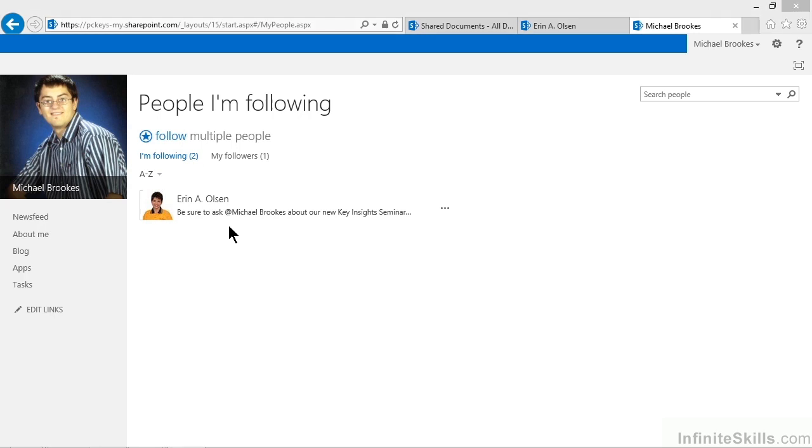As the people that you're following work in SharePoint, you will get your newsfeed built up with their information, their blog posts, their comments, their ratings, and a variety of other information. All you need to do is come into your newsfeed, and you'll be able to quickly and carefully review all of that information in one place, instead of having to go from site to site.